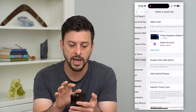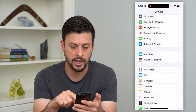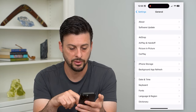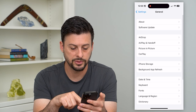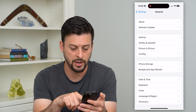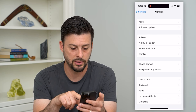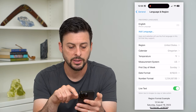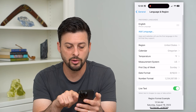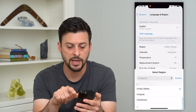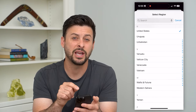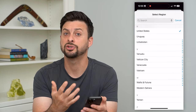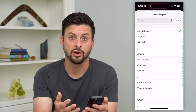Go back to Settings, tap on General, then tap on Language and Region. Under Region, tap on that and change it to the region that issued your credit card.